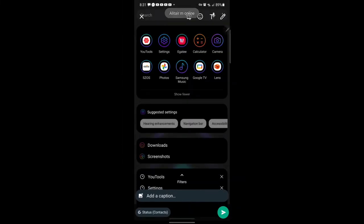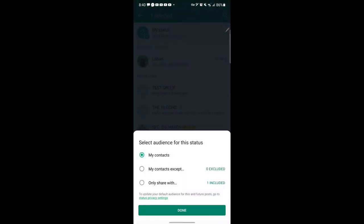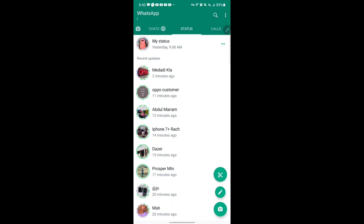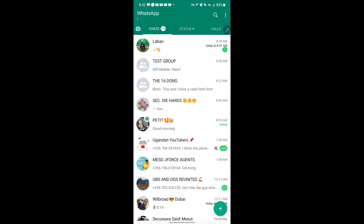Another thing they added is the status privacy. For example, if I want to add a status and I don't want certain people to see it, I click on 'status contacts.' It will bring up the option to block some people so they won't be able to see my status, or let everyone see it — options like 'my contacts except' or 'only share with.' This is a cool feature. Previously you would have to go to Settings, then Privacy, then Status to select, which was a hectic process. Now you can manage it right from the status screen and also control who can and can't see your status.